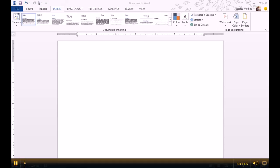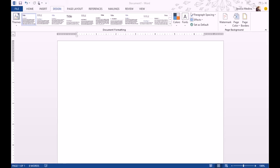Hi, this is Jessica with Easy Marketing. I'm going to go over how to add a watermark to a Word document.